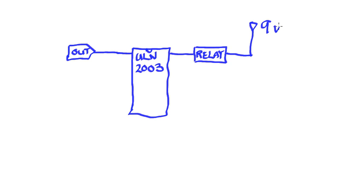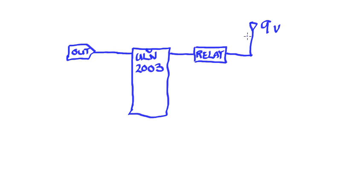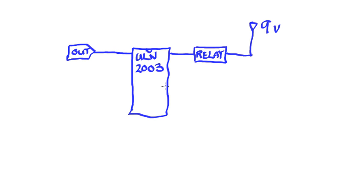So the ULN2003, this Darlington array gives me a lot of options. I can use all different kinds of voltages. There is a range that can be used. There is a maximum, but it gives me a lot of latitude in what I can do. And then besides, each one of these outputs can sink much more current than my microcontroller can. So I can run much higher loads.